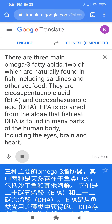There are three main omega-3 fatty acids, two of which are naturally found in fish, including sardines and other seafood. They are eicosapentaenoic acid, EPA, and docosahexaenoic acid, DHA. EPA is obtained from the algae that fish eat. DHA is found in many parts of the human body, including the eyes, brain, and heart.